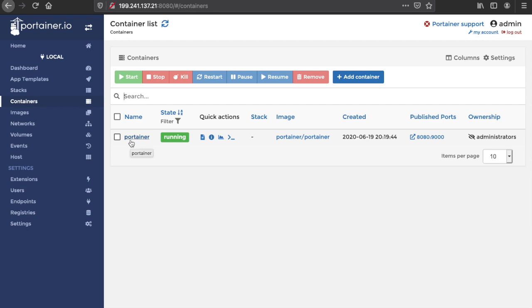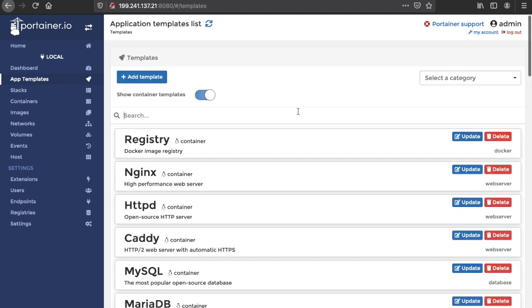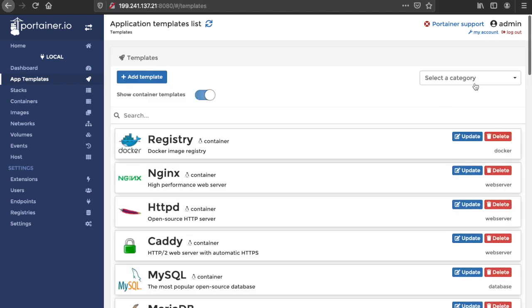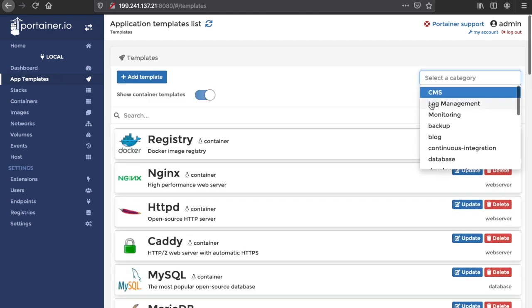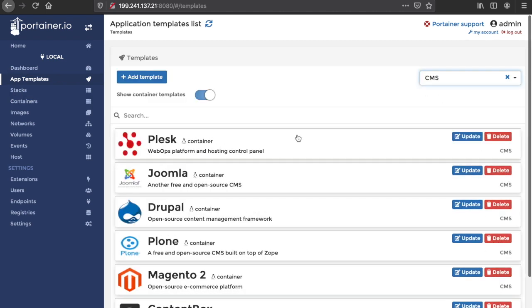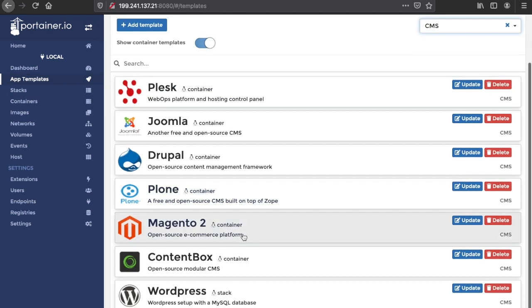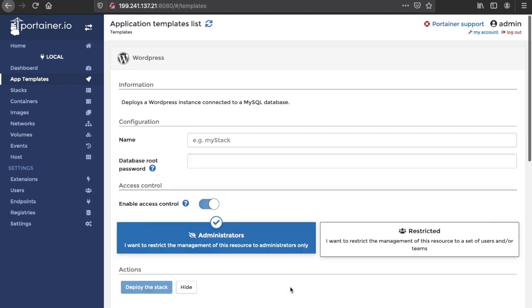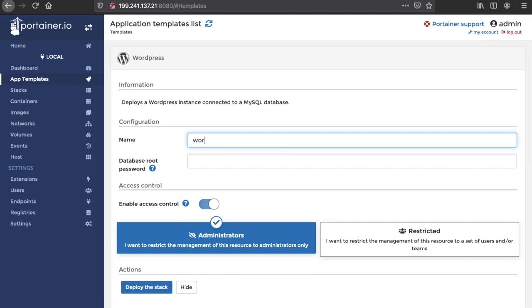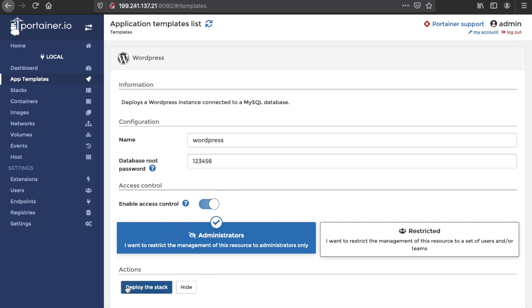Now it's time for us to provision our WordPress web application. To do that, you need to click on App Templates, CMS, and this is WordPress. The name, we want to call this wordpress, and our root password is 123456. And deploy.